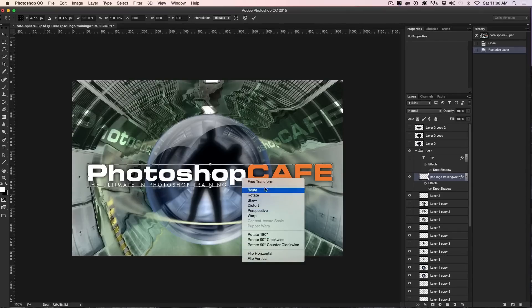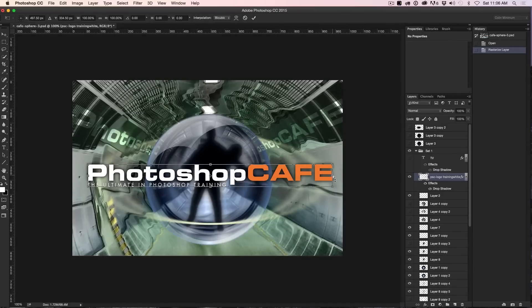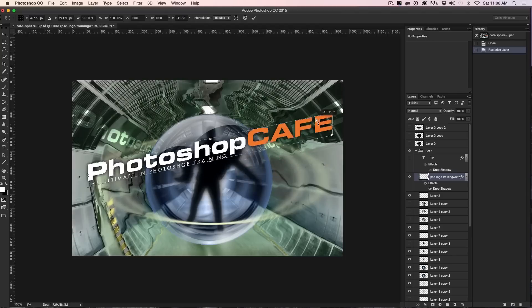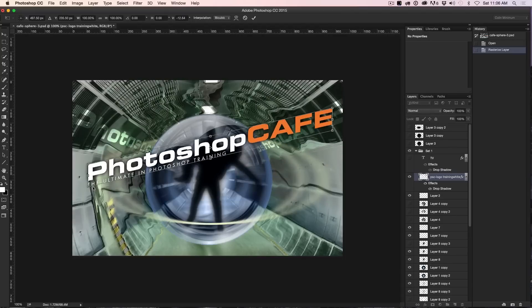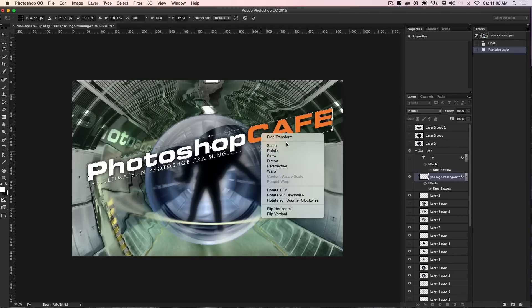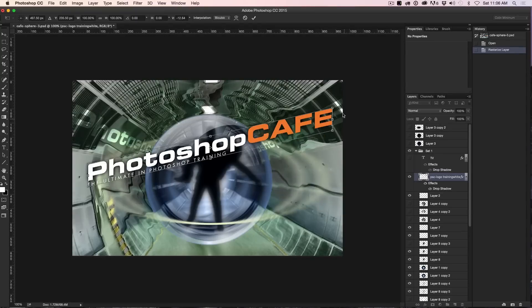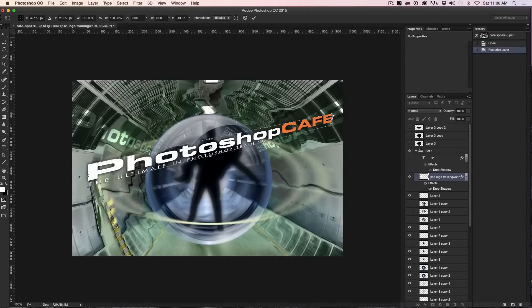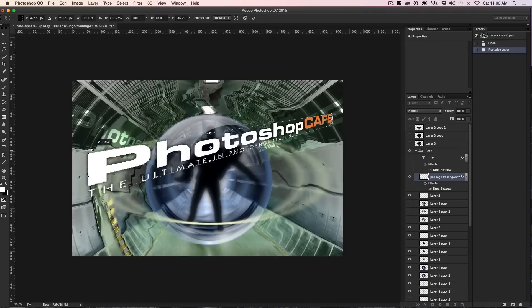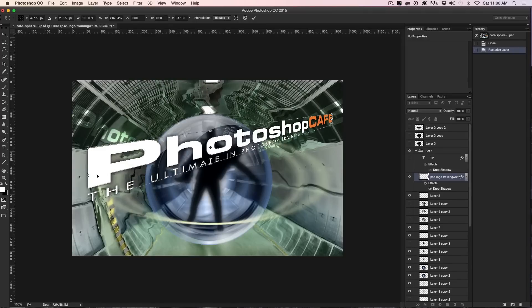Let's look at some of these other options. Skew, by the way, enables you to do this kind of thing. So it kind of looks like it's going on an angle. And if you right click, you can also choose Perspective and then you can make this one smaller so it looks like it's going off into the distance. Make this one bigger. So these are the kind of things you can do there.